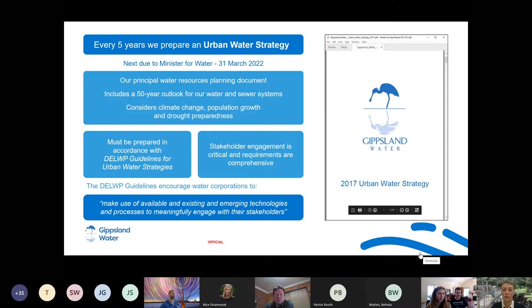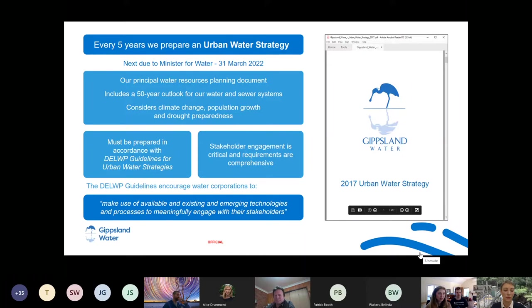We look at each of our water and wastewater systems to understand how they might perform under various scenarios, and through that process identify where we might need to take action — augment supplies, better manage demand — to maintain the level of service agreed with our customers. It's a requirement that we report back to our customers in some form of reporting.